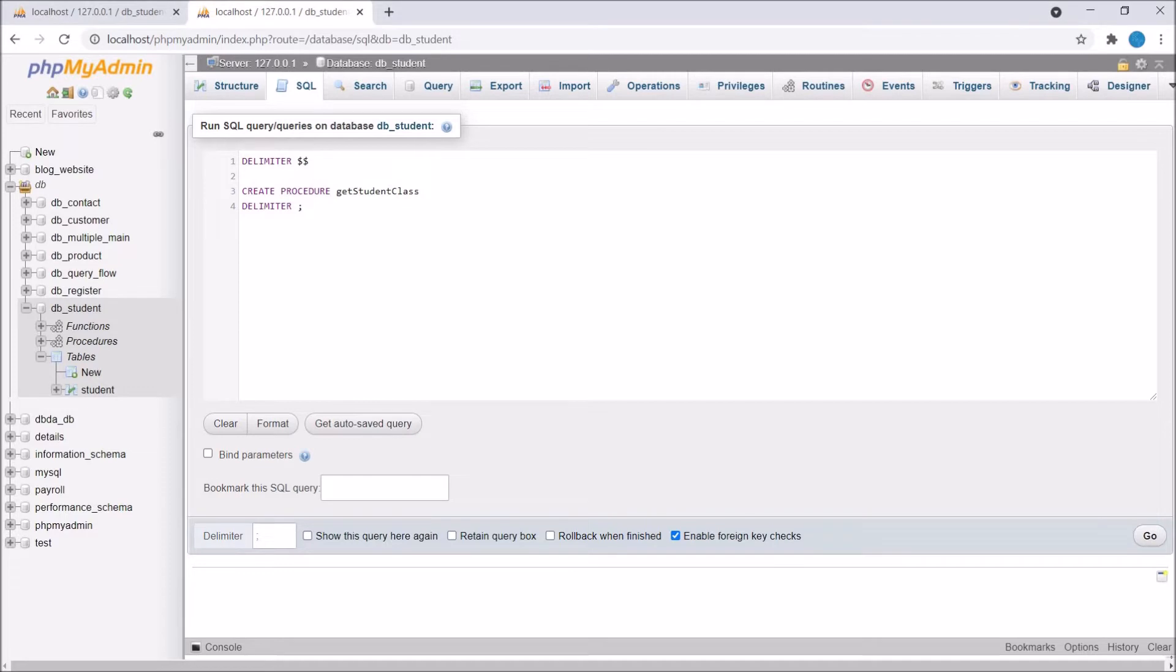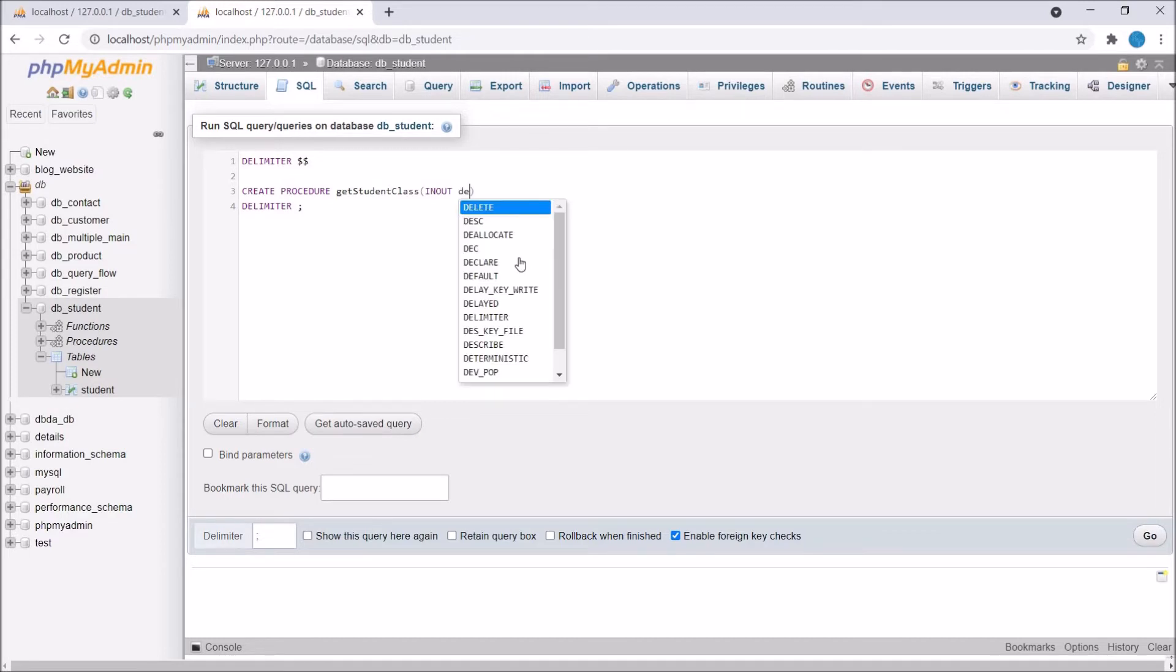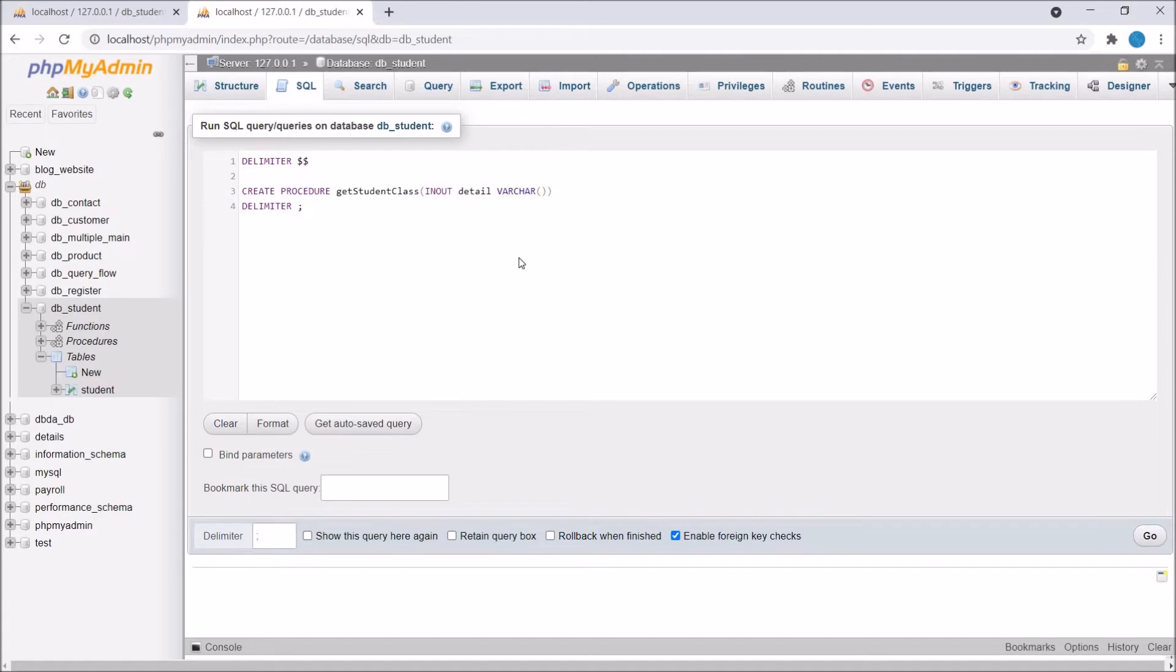Now I need to send parameters. It's going to be an INOUT parameter. Here in parameter will be student name and output will be student class. Write INOUT and let's say parameter name detail and it's going to be a student name. It's going to be a VARCHAR type, also define length.